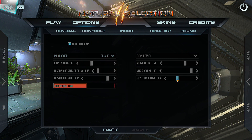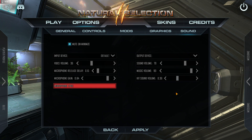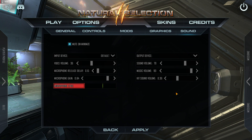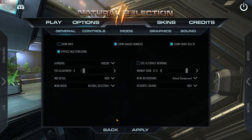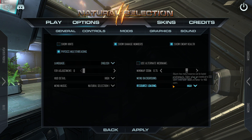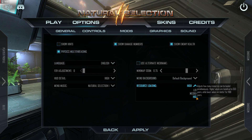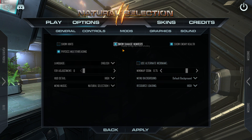Under sounds, I've turned up the hit sound volume. This gives you a little boop sound whenever you're shooting an alien — you can hear that in my videos. I want to know for sure the engine is registering hits. I turn on physics multi-threading because of the CPU I'm using. I have an SSD so I set resource loading to high. And I show damage numbers and enemy health.